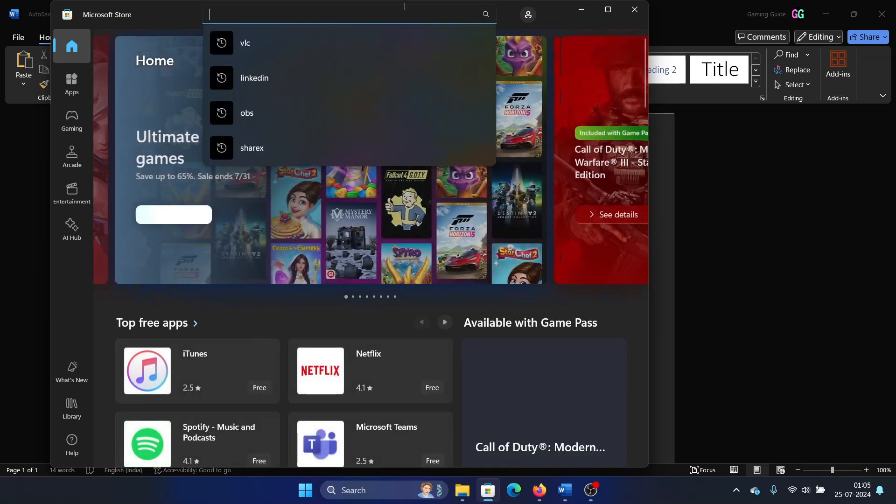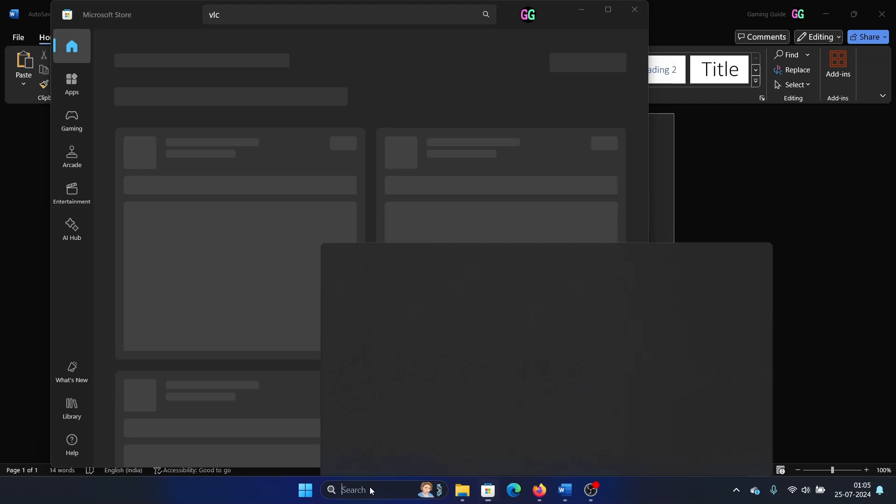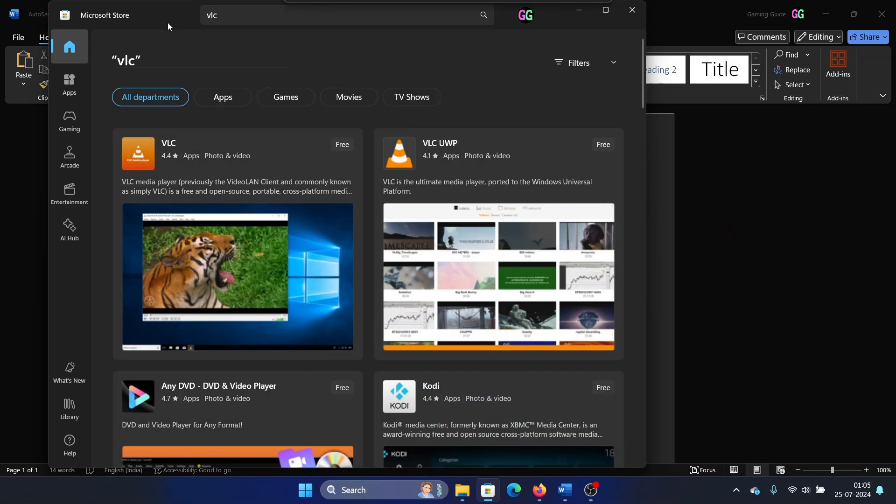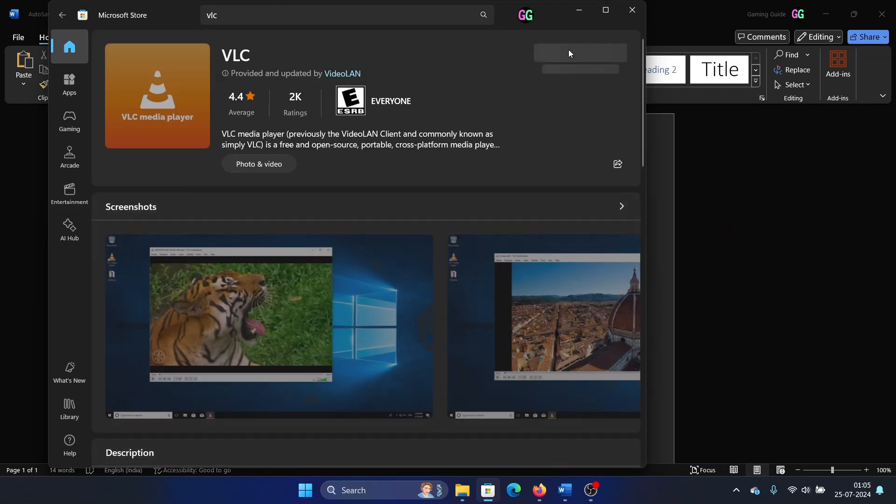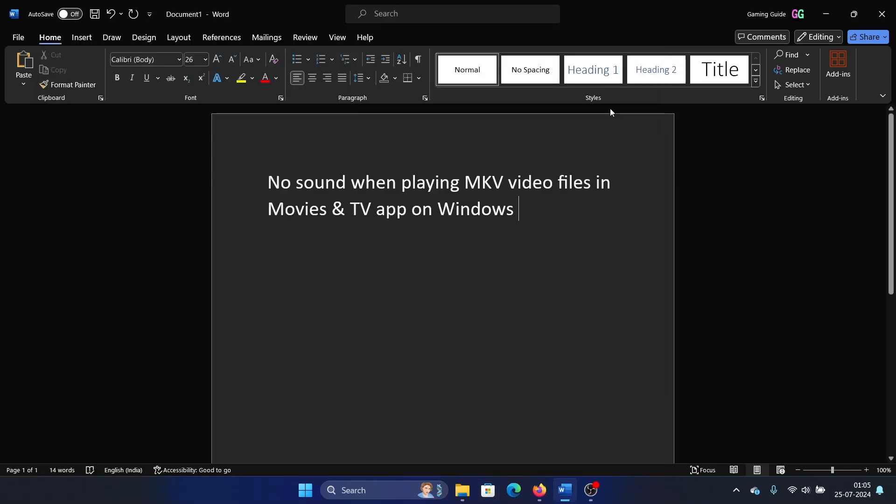Search for VLC. And if you don't find the Microsoft Store here, you can search for it in the Windows search bar. Go to VLC and then click on install here if it's not already installed.